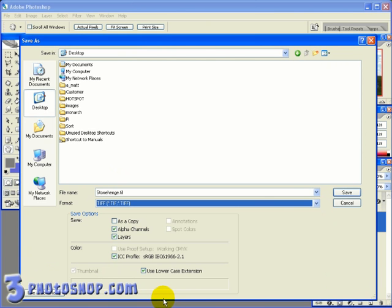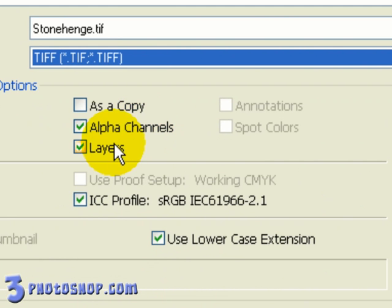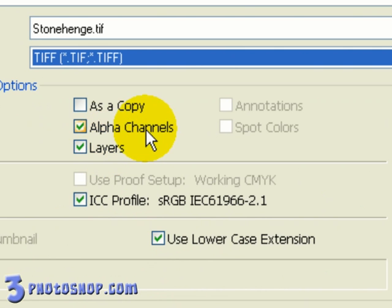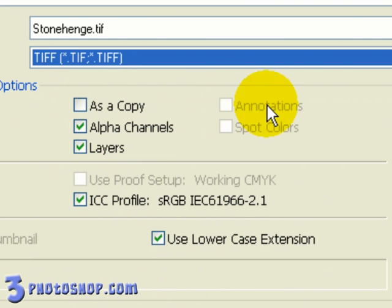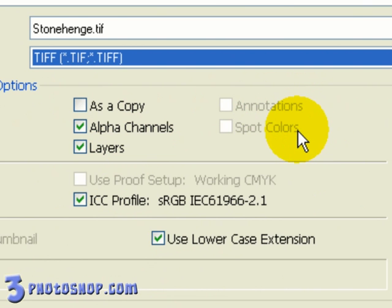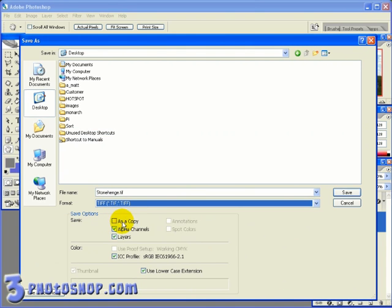Now I've also got some extra options as to what we want to include within the saved file. And if we want to preserve the channels and layers we've added, then we're going to need to make sure they're ticked down here. I've also got options for saving annotations and spot colors. Both are dimmed at the moment because we don't have any of them in our image. We could also save the file out as a copy if we wanted to. Okay, with the channels and layers selected I'm going to click the save button.